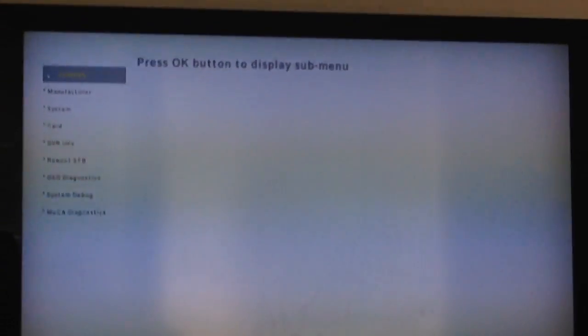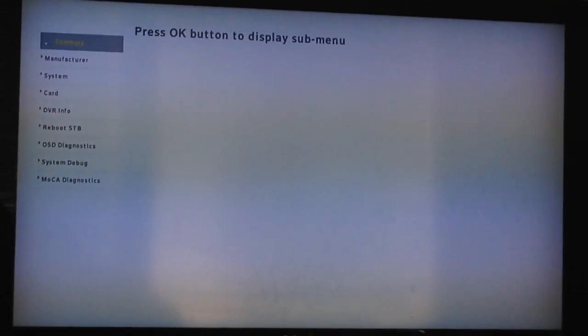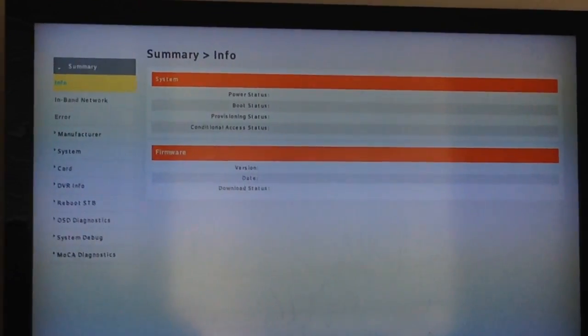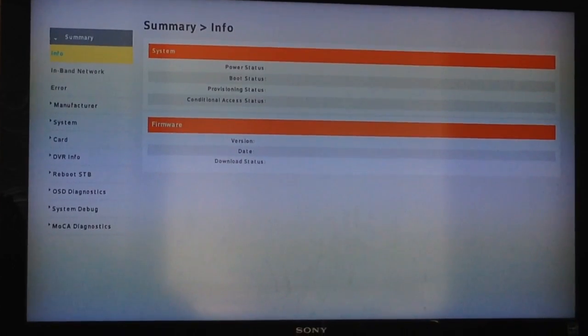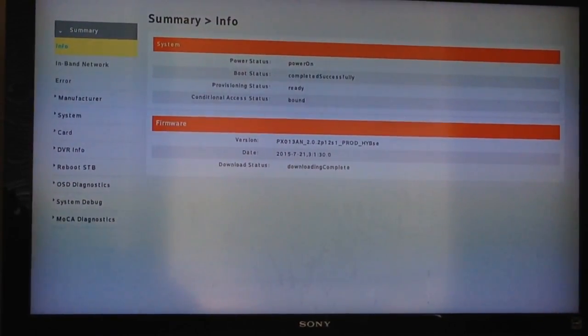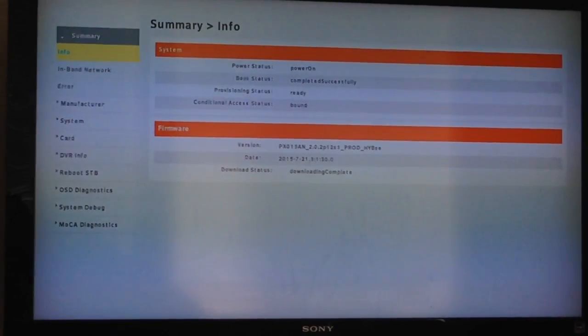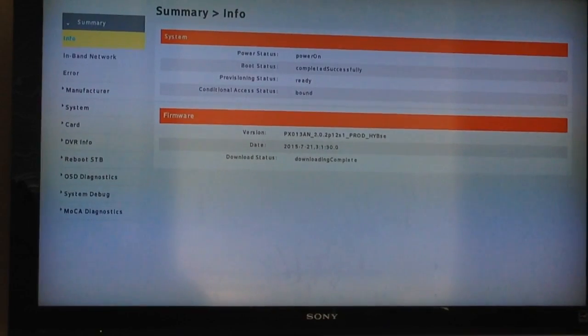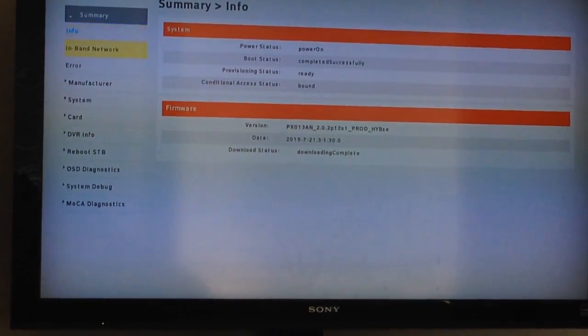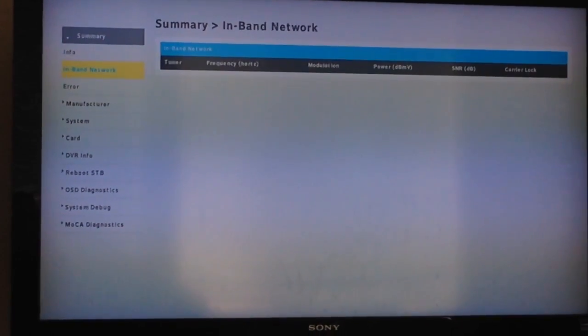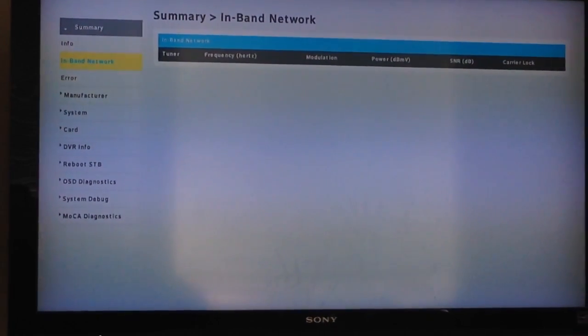This is where you check everything like your signal, broadband, all that. You know, if your mocha is on, you want to restart your box, it also checks your signals.